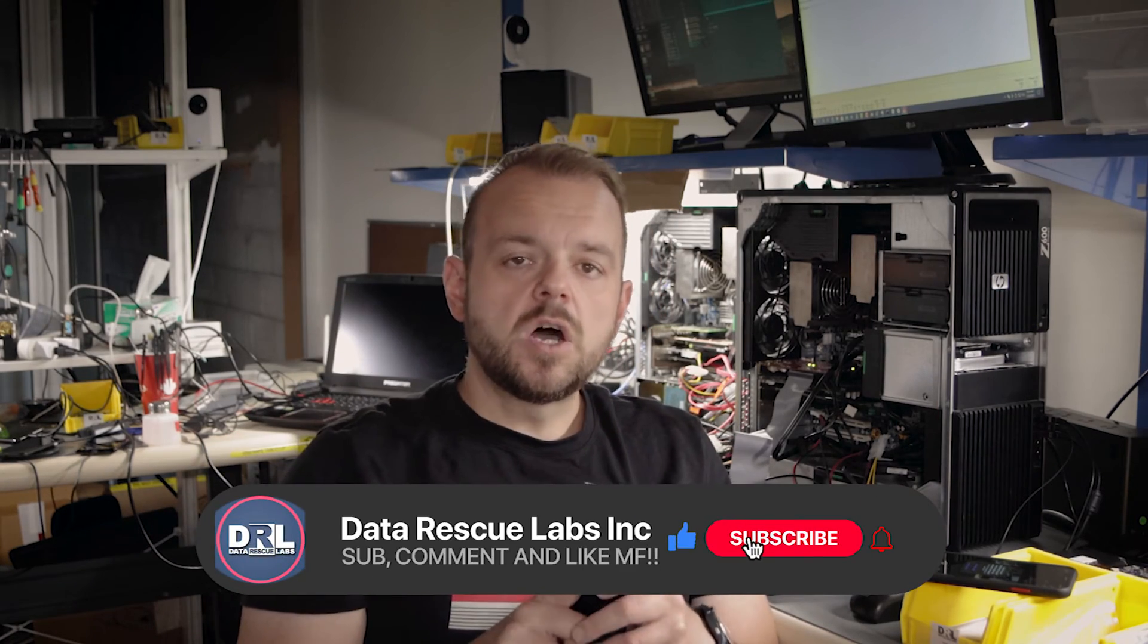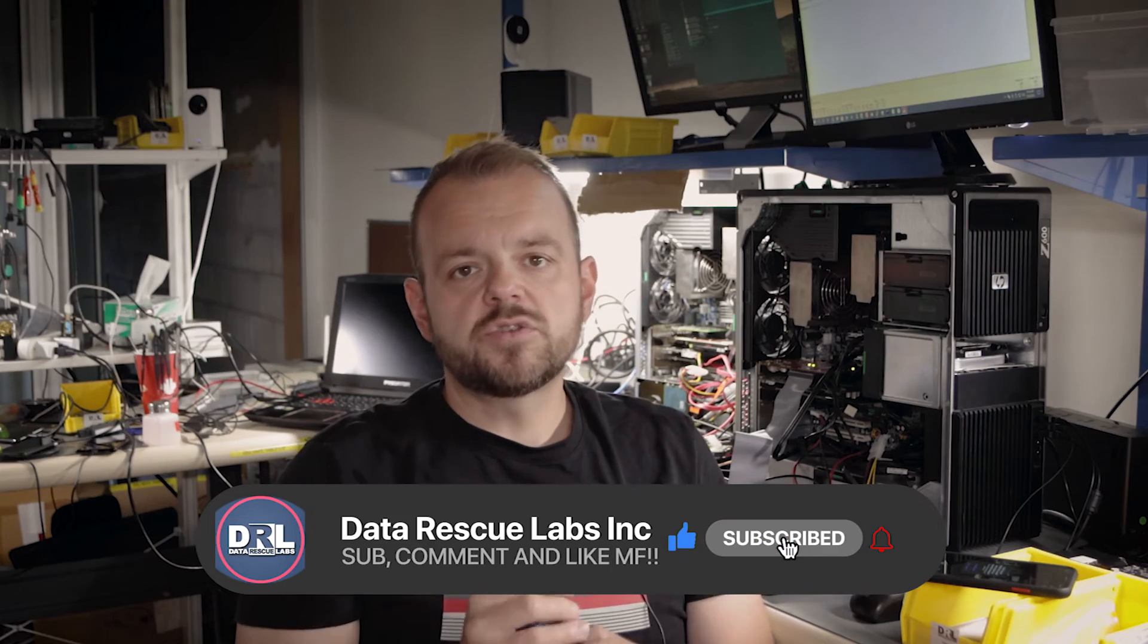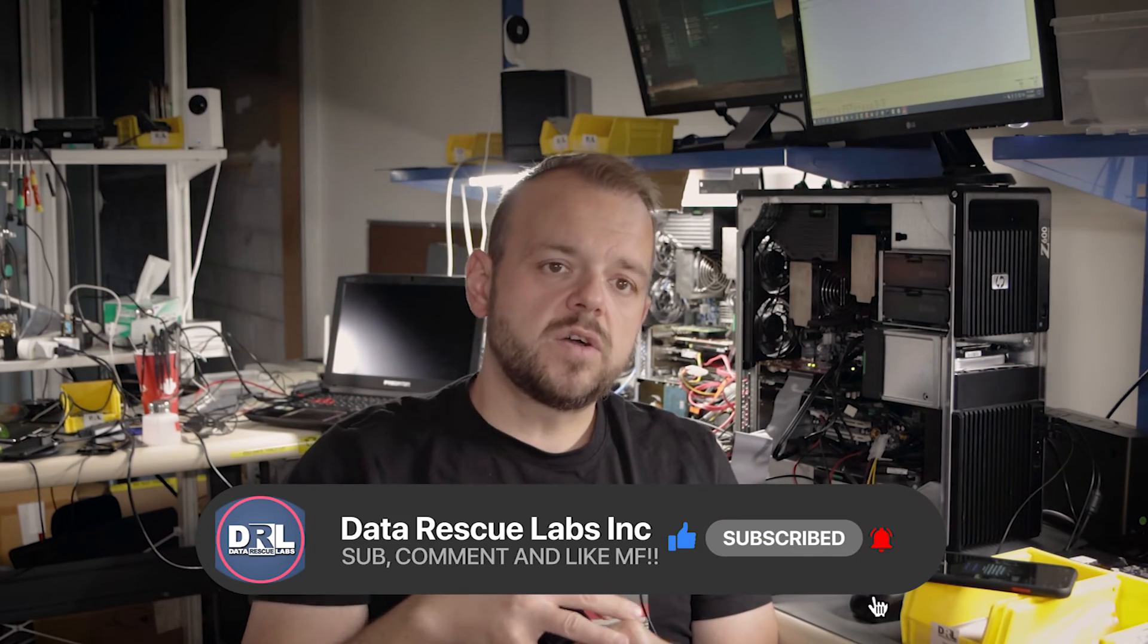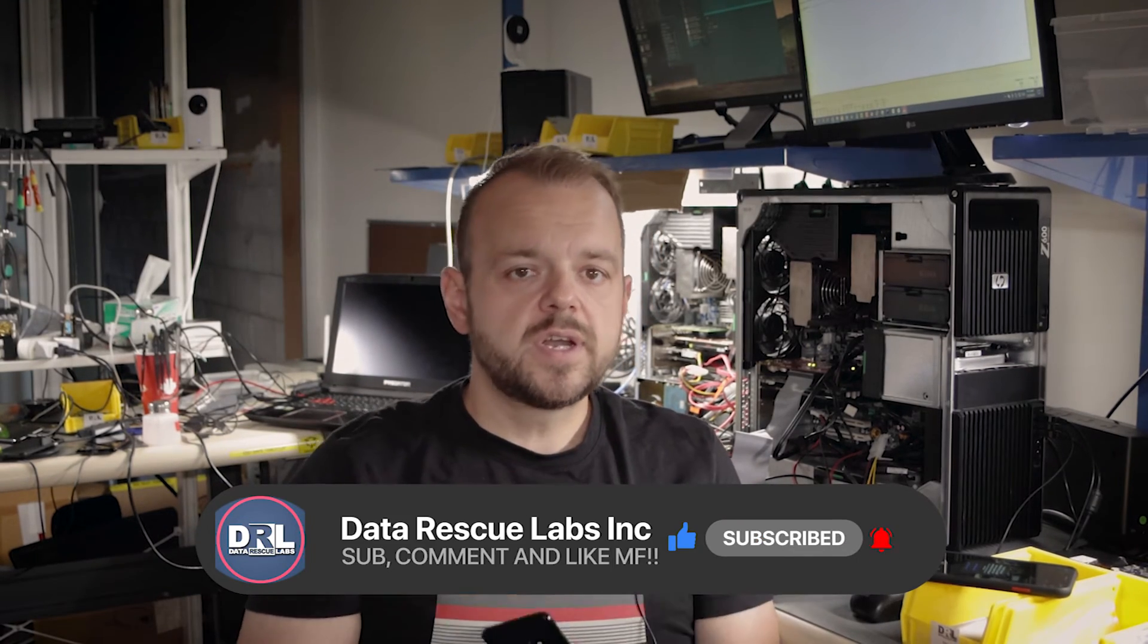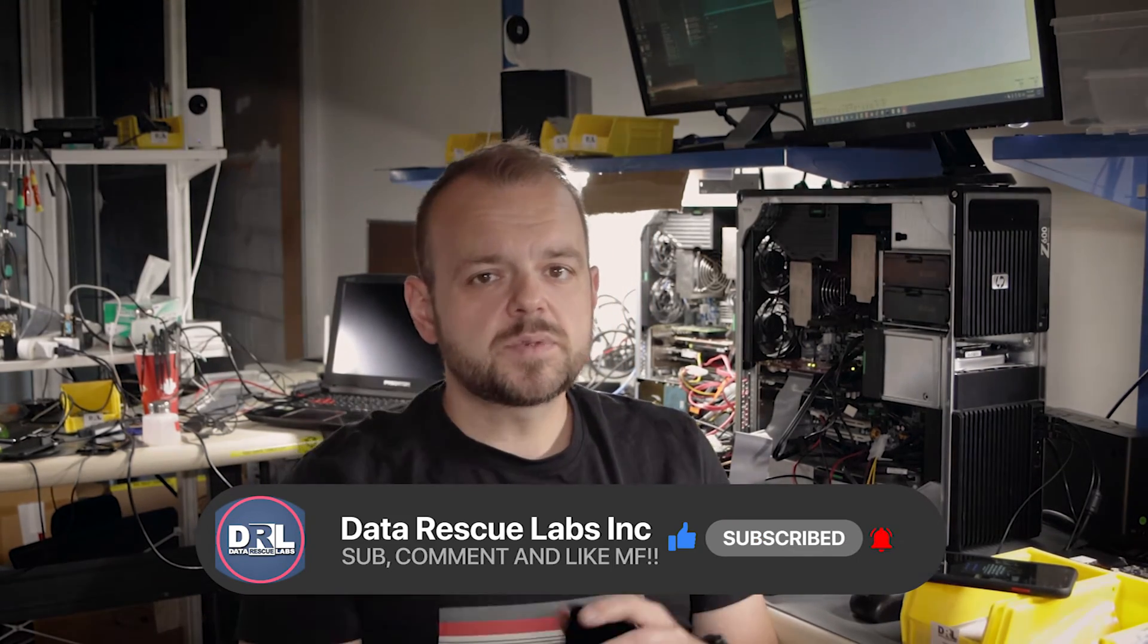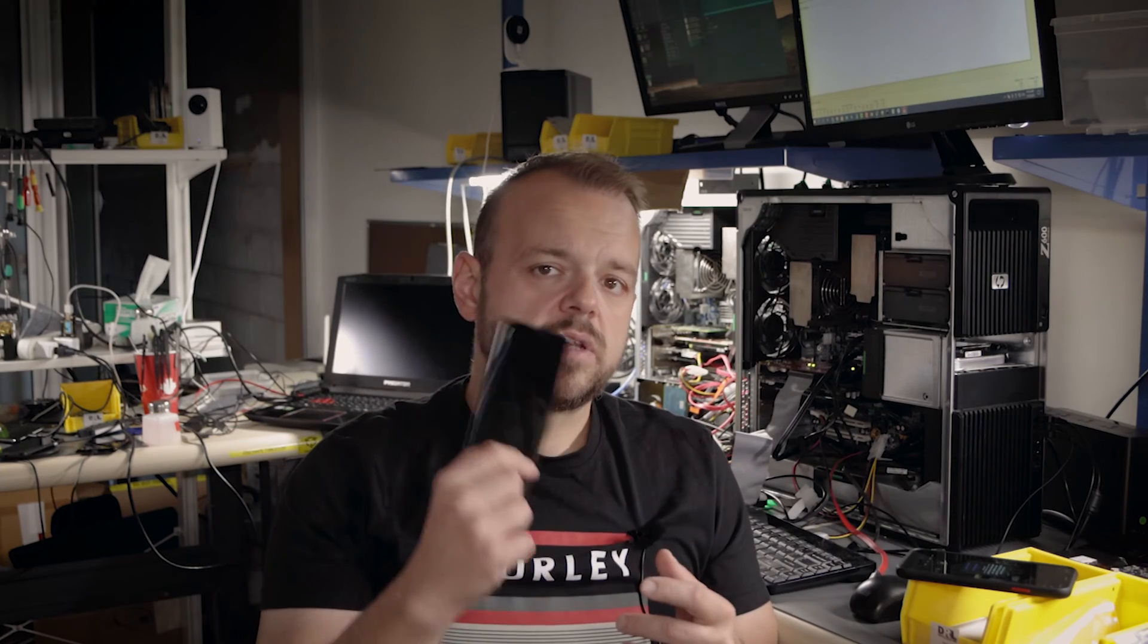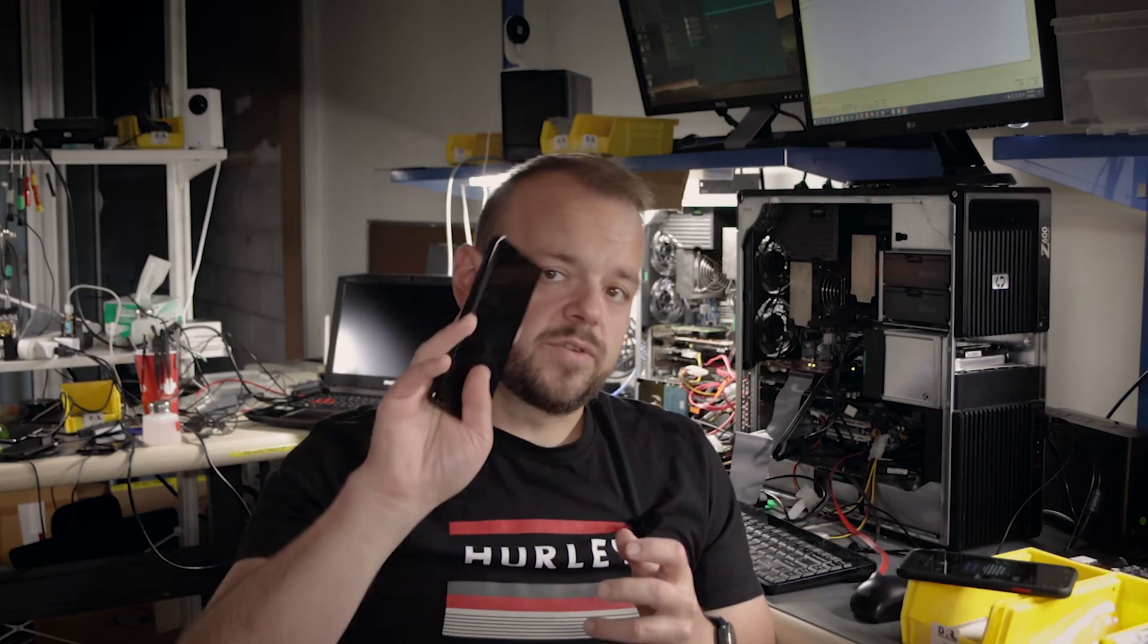Before I get to the unlocking, don't forget to share, like, and subscribe to my channel. If you're new here, definitely subscribe. I have a lot more content coming on Samsung, on iPhones, unlocking locked devices, encryption, and forensics.